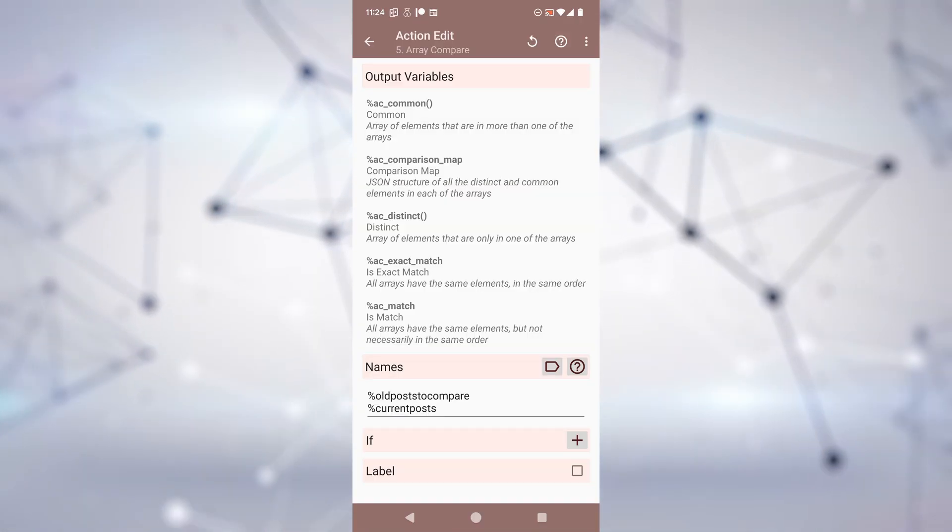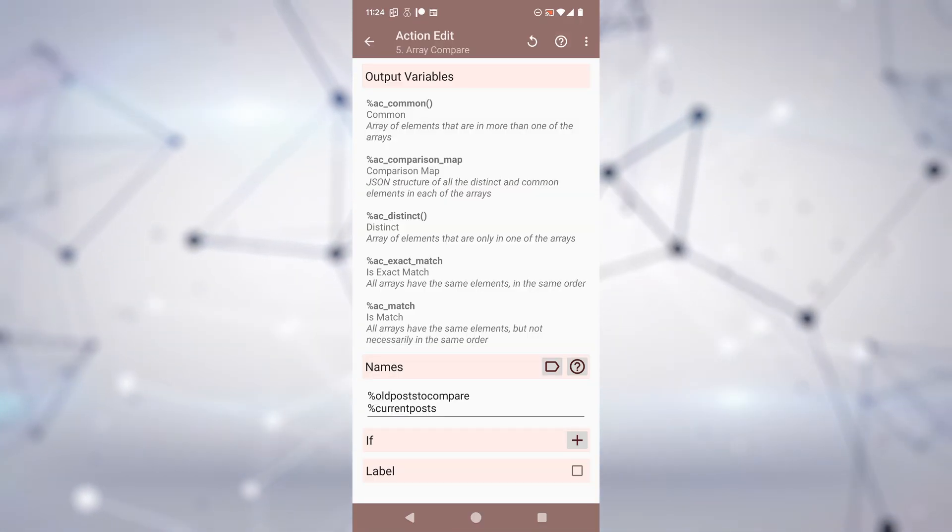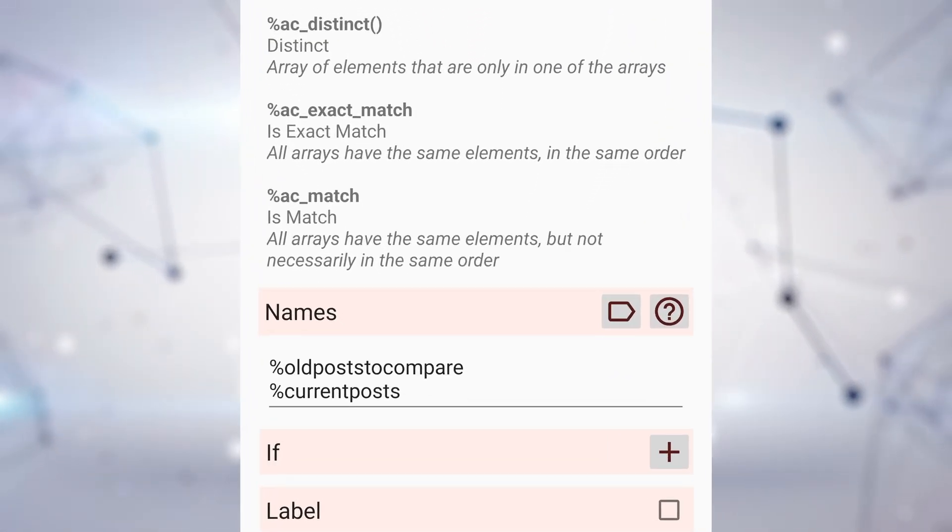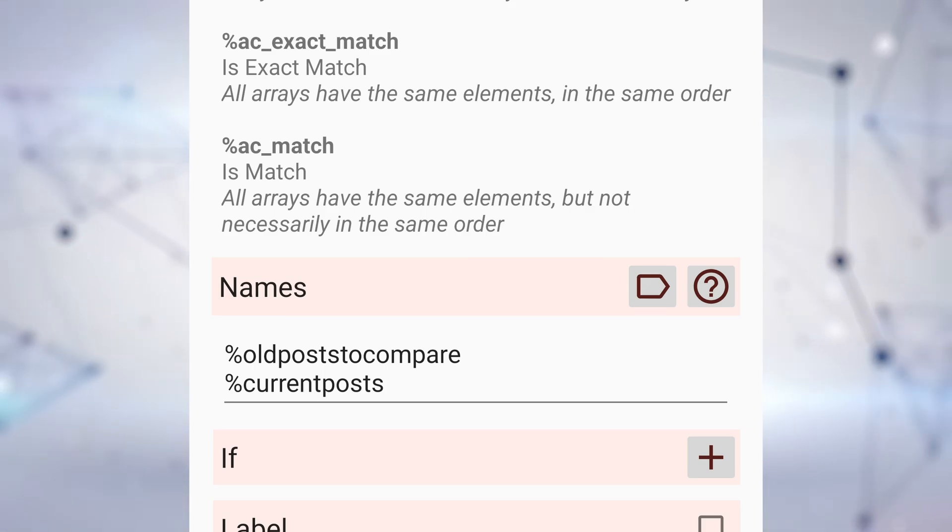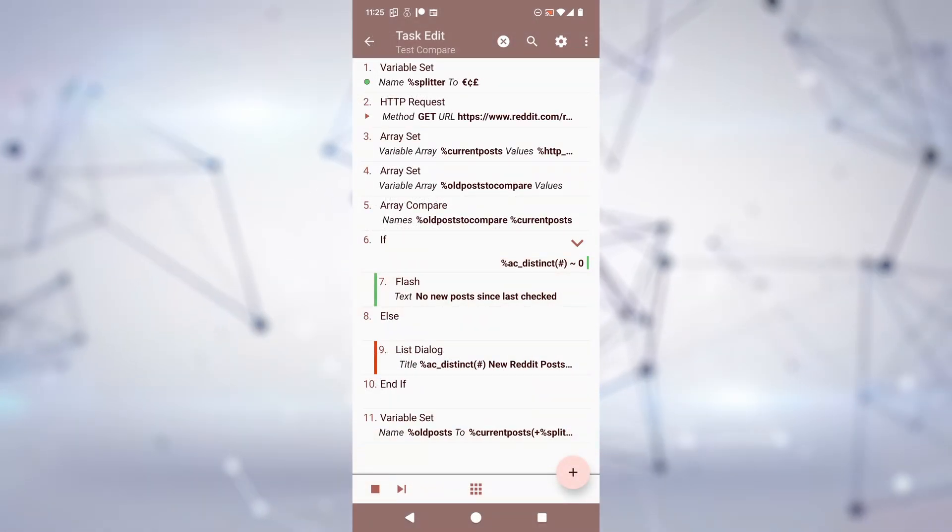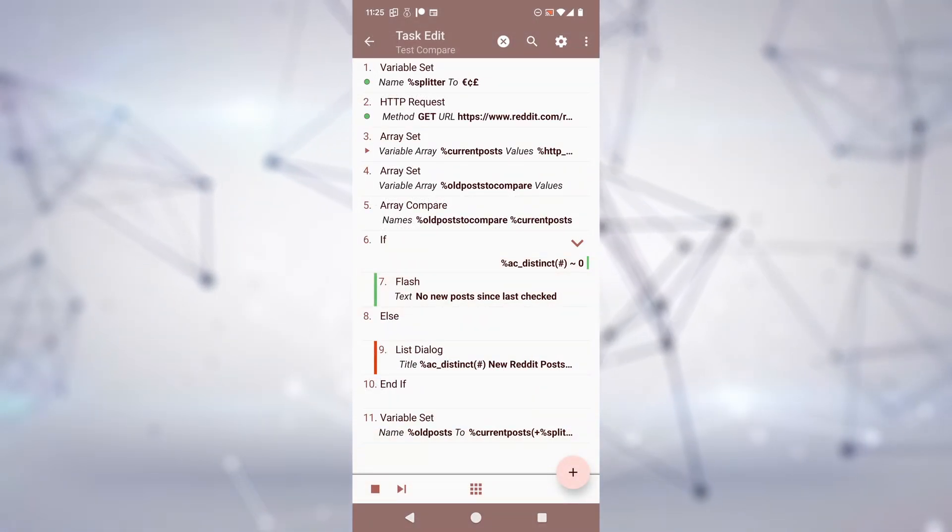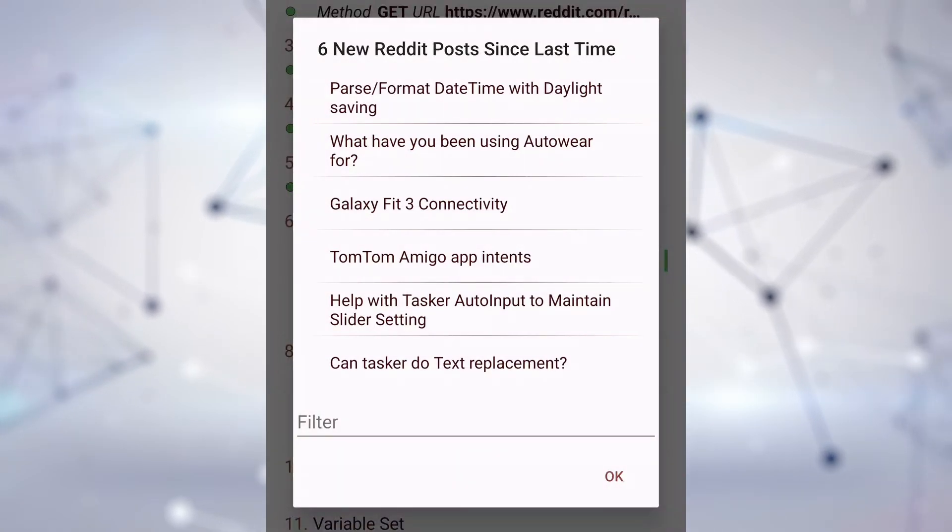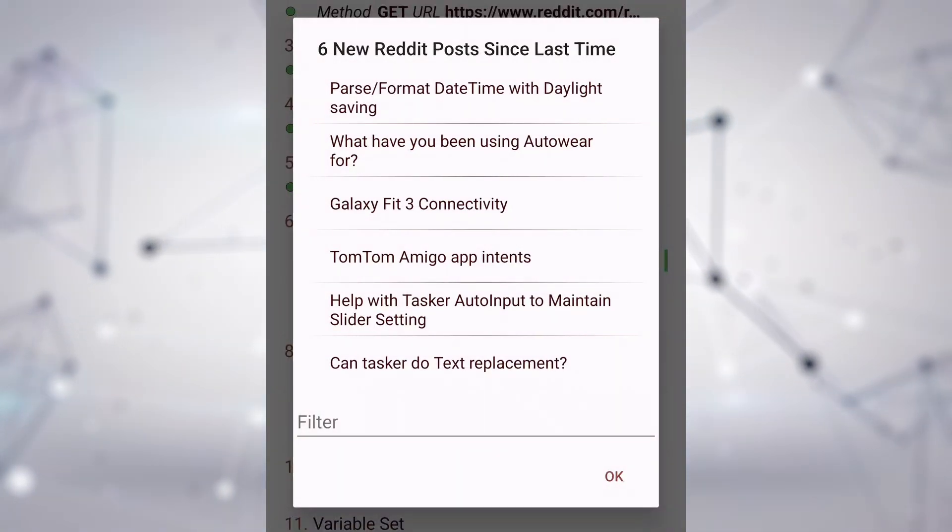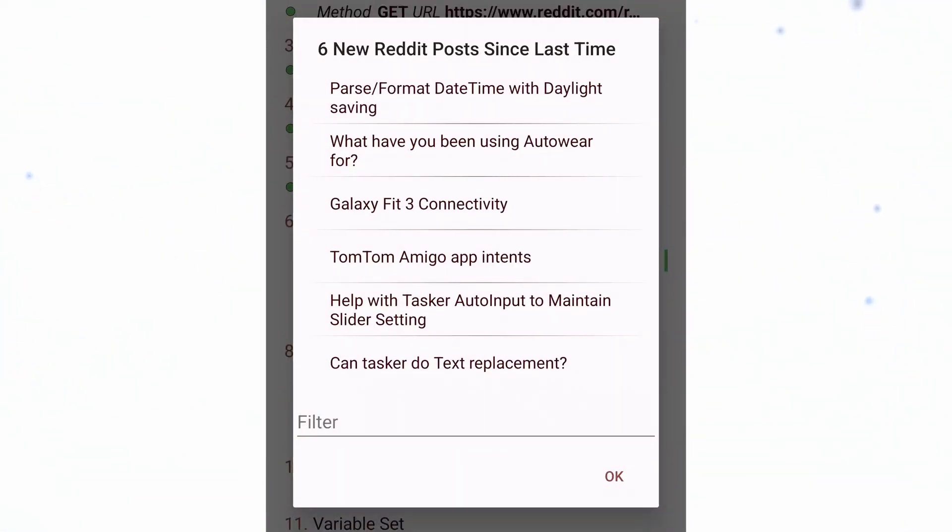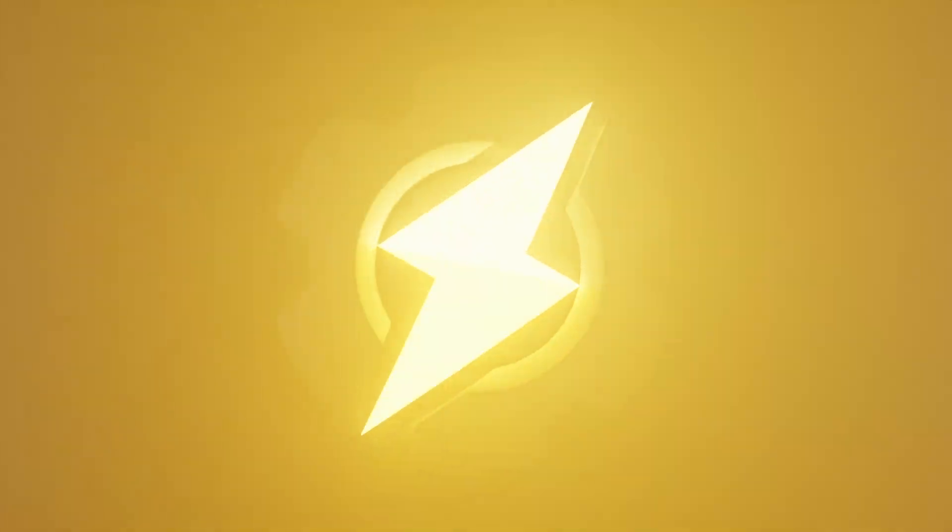And an Array Compare action, where you give it two or more arrays, and it shows you exactly what the differences are between them. This and much more in the new Tasker.